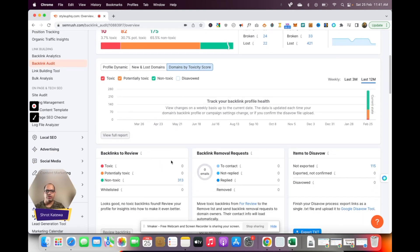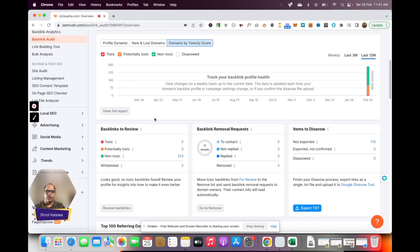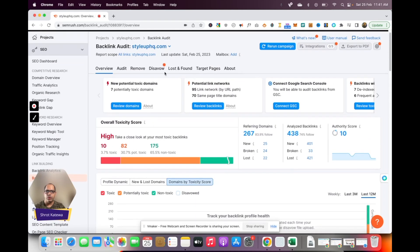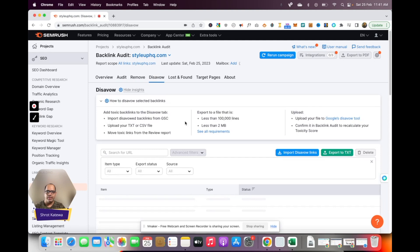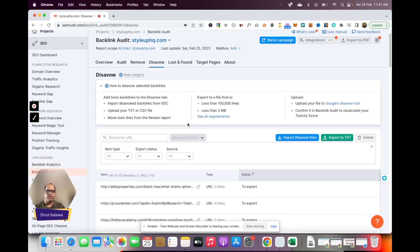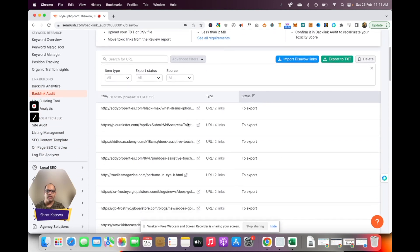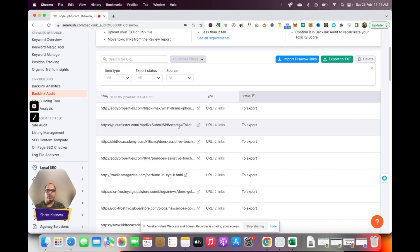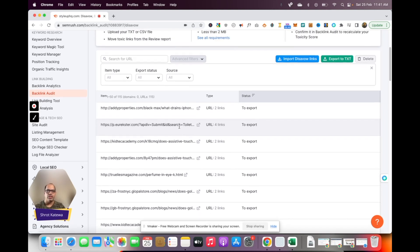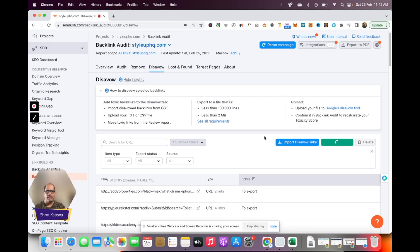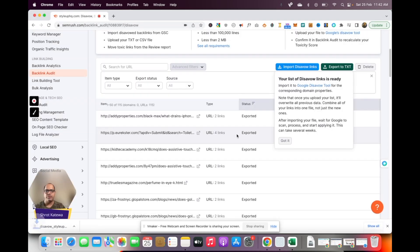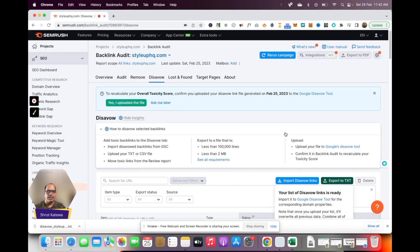Perfect. Now the next thing that we need to do is go to this tab over here called disavow. This is going to contain all the links that you have added to disavow on your website. It's going to contain a huge list of all these links. What we need to do is not worry about these links specifically, but click on export to txt. It will basically download a text file with the list of all these links which you have selected as disavow.